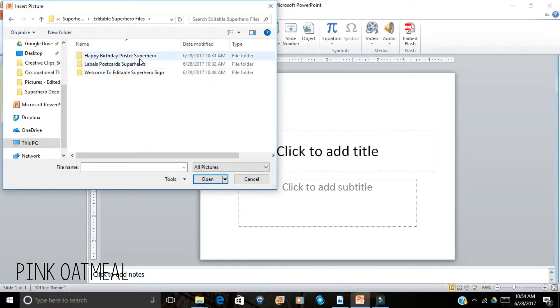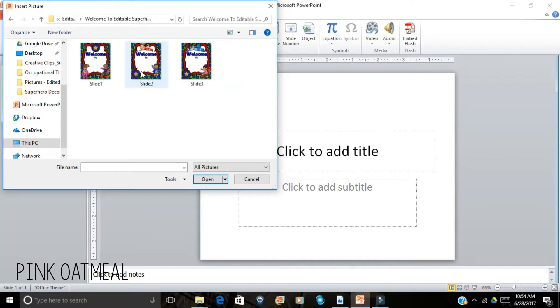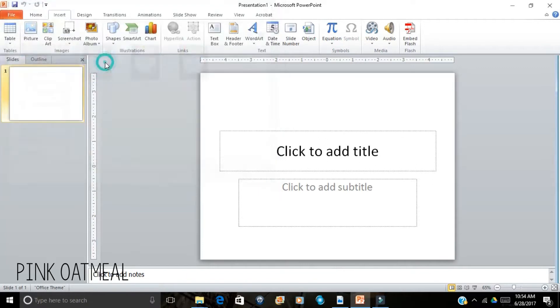And today let's go with the superhero sign and let's choose this one.